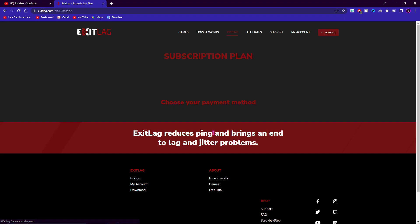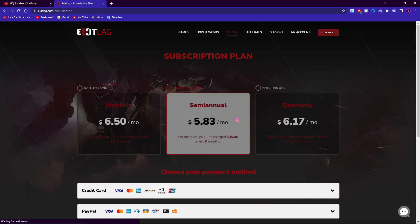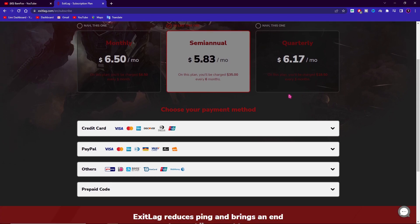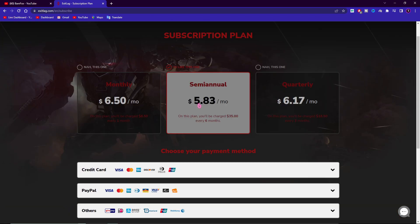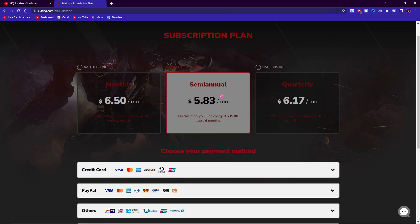Now Exit Lag is not free to use, you have to get a subscription plan for Exit Lag, but you can get monthly, semi-annual, or quarterly subscription according to whatever you can pay off. But if that's too much for you, you guys can use code BEARFOX20 while checkout for flat 20% off on any of these subscriptions. So make sure to choose wisely, you can get monthly, semi-annual or quarterly subscription for 20% off on the main price.